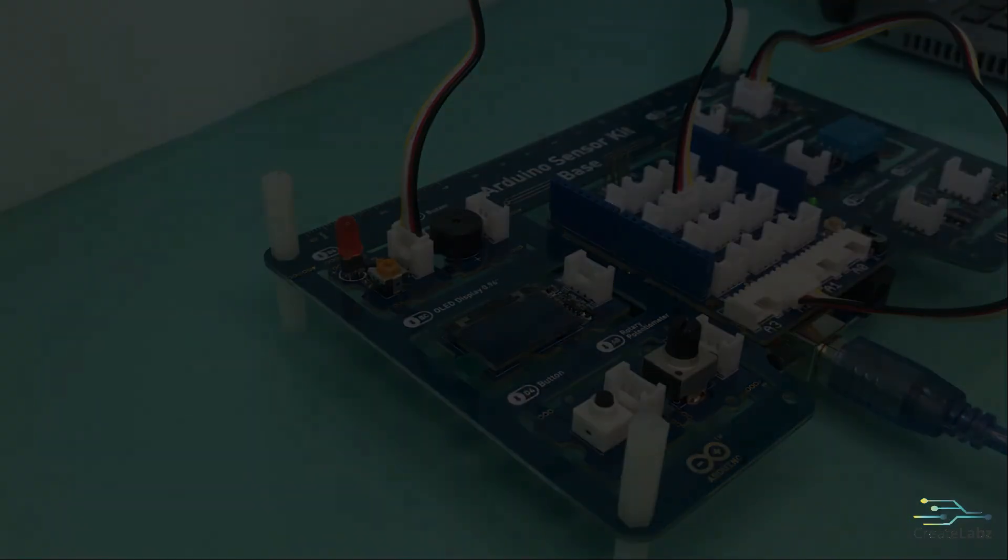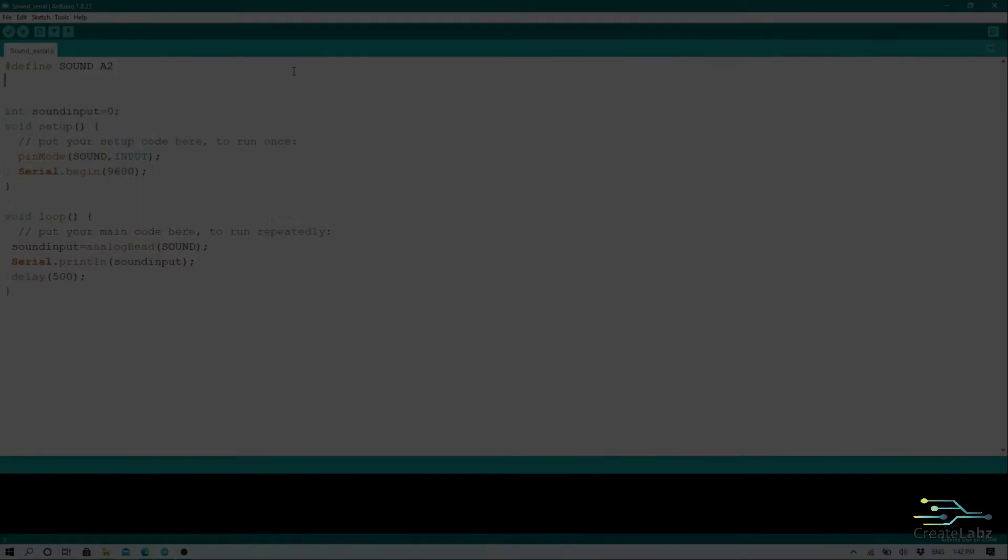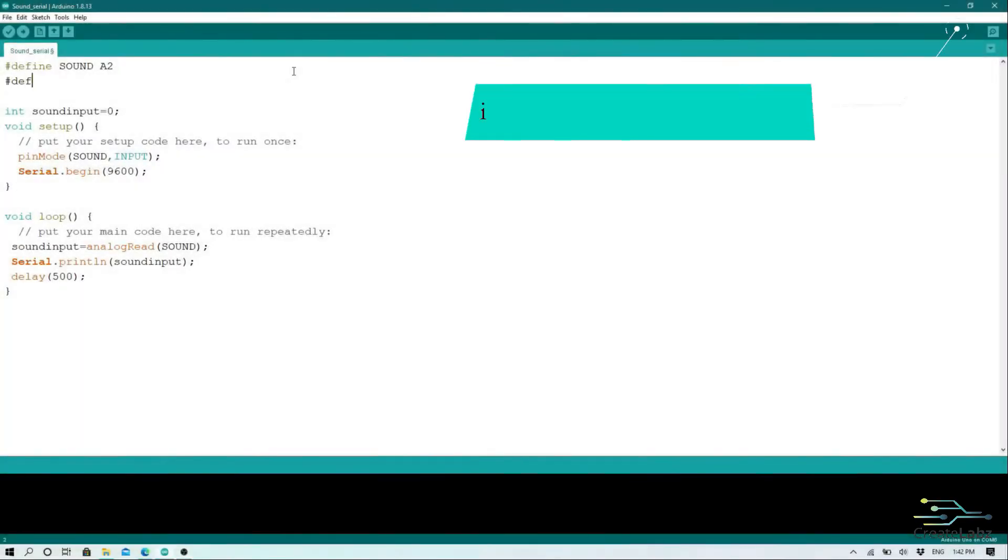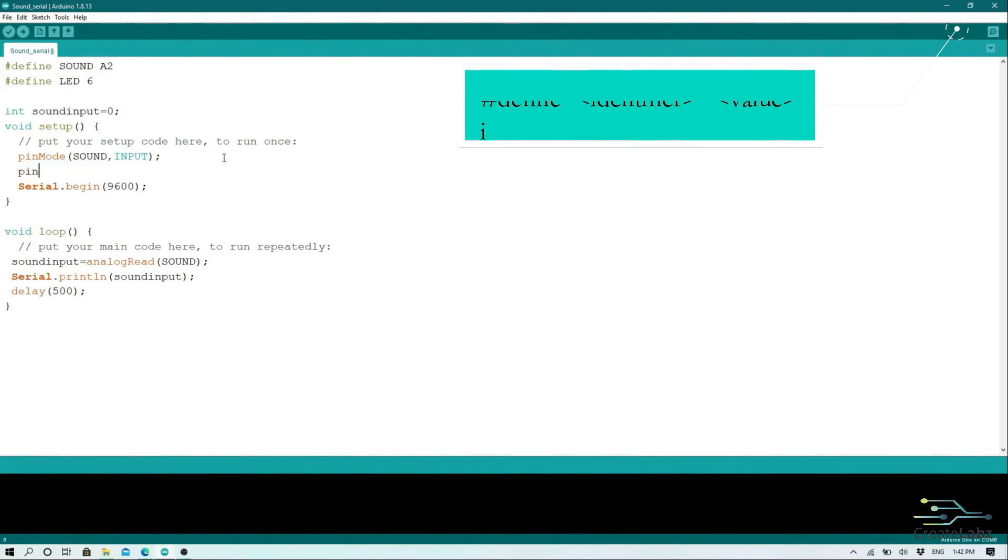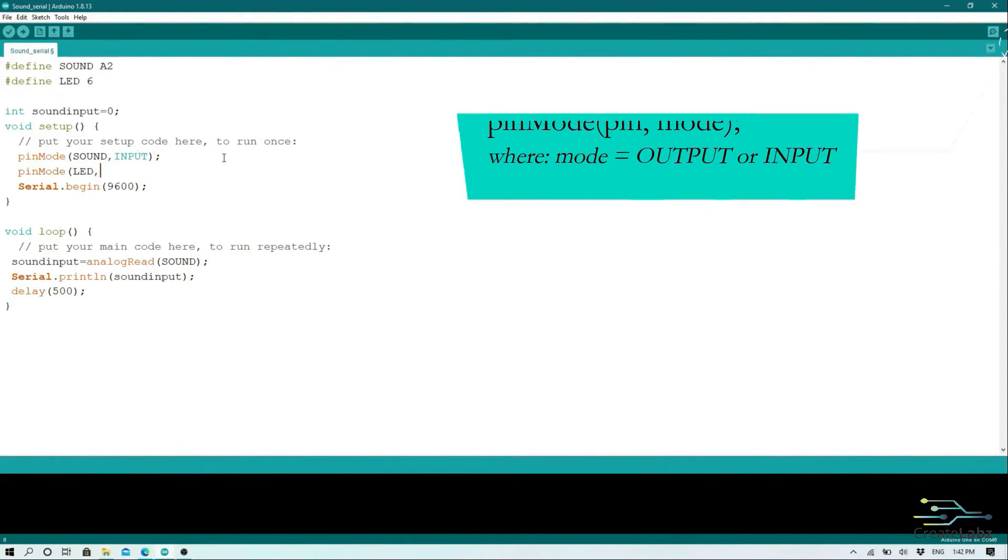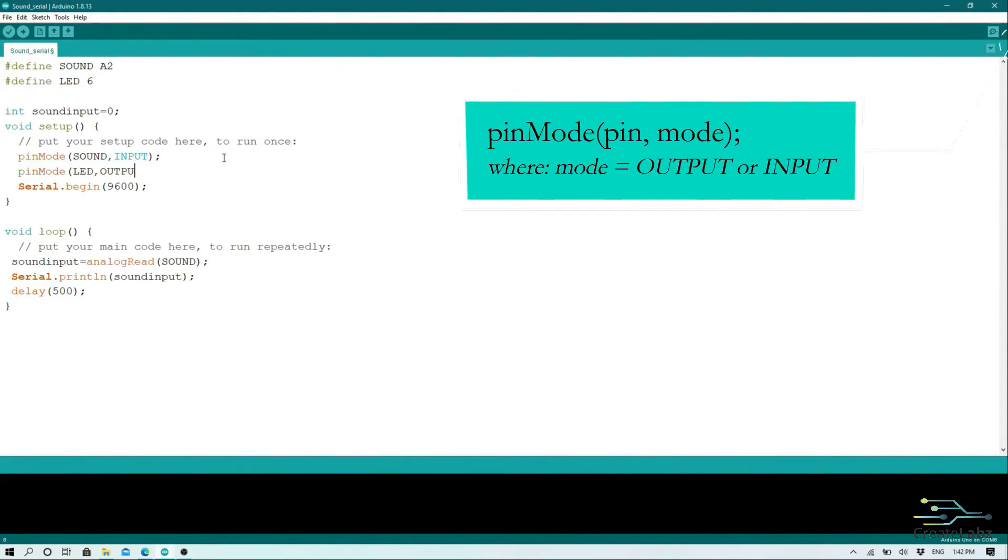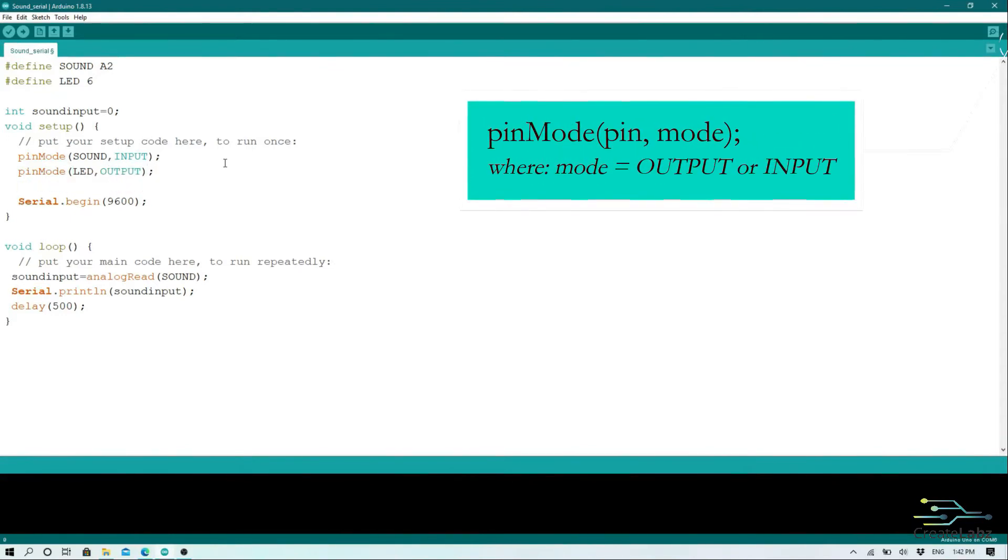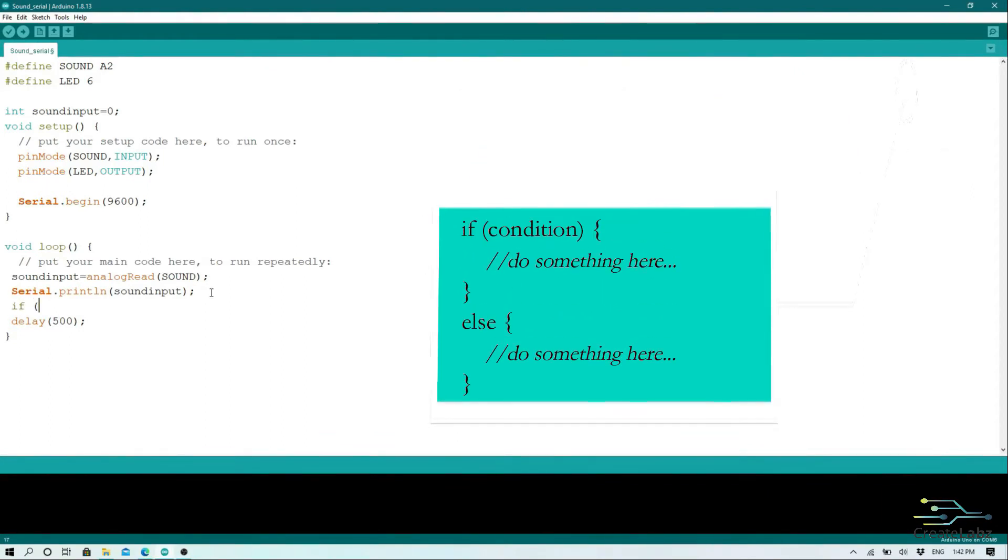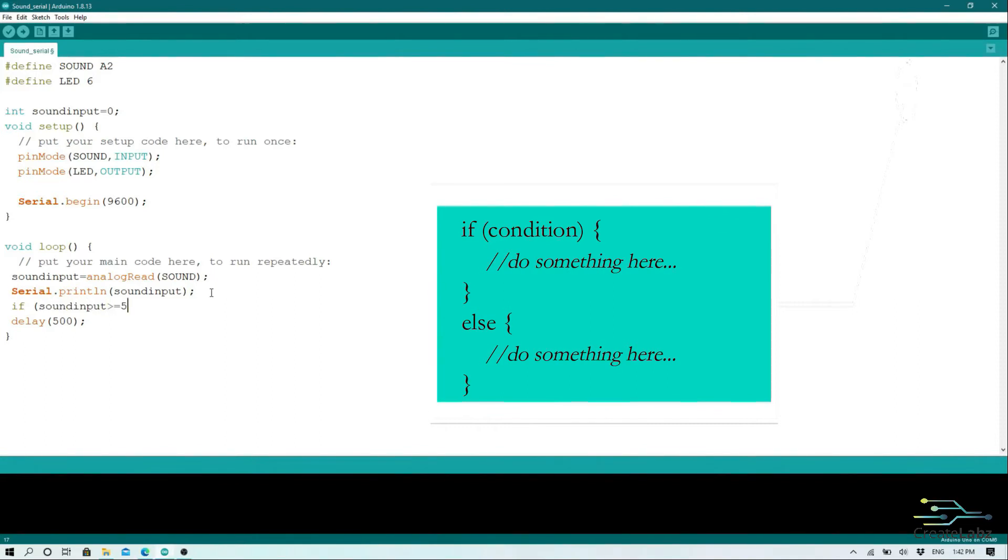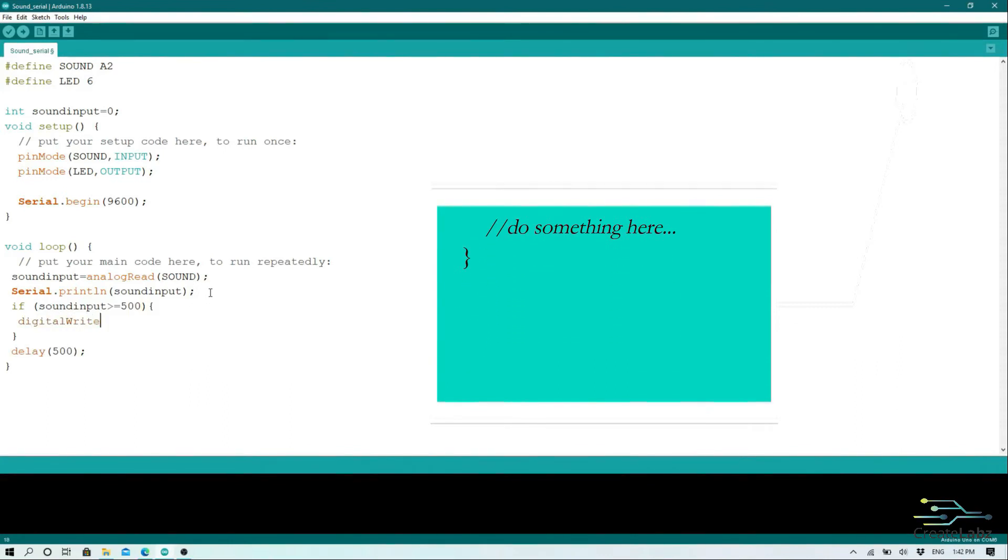So first, we're going to be defining the LED pin. Then, we declare the LED as an output on our setup. And on our main code, we use the conditional statement if, wherein when the sound sensor detects a value higher than or equal to 500, the LED will turn on. If 500 doesn't work for you, you can vary it and see what works best.